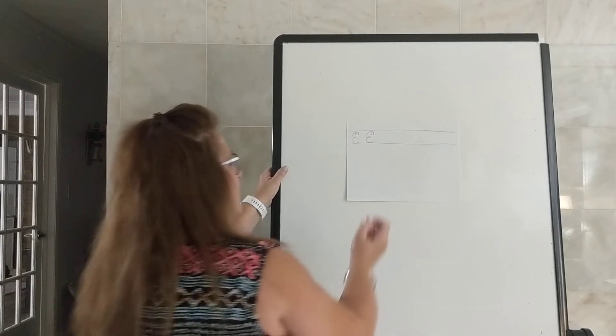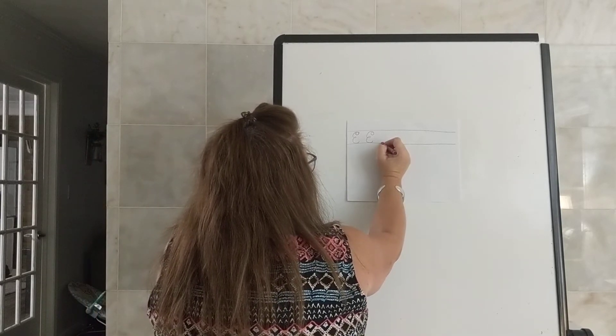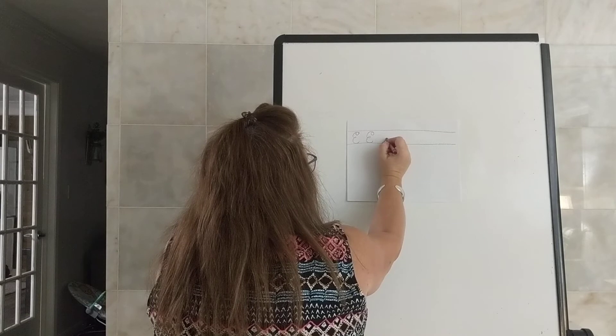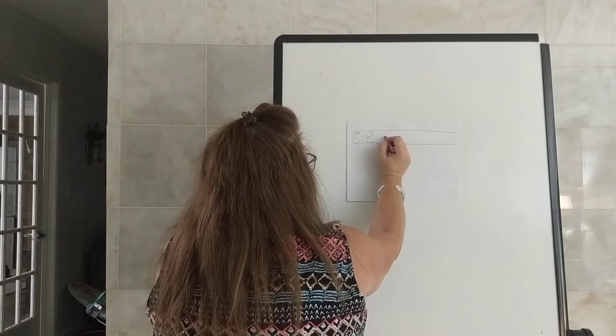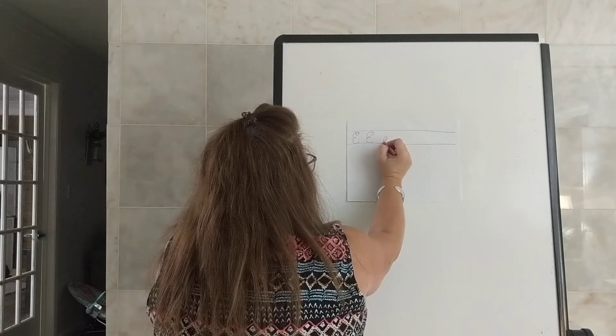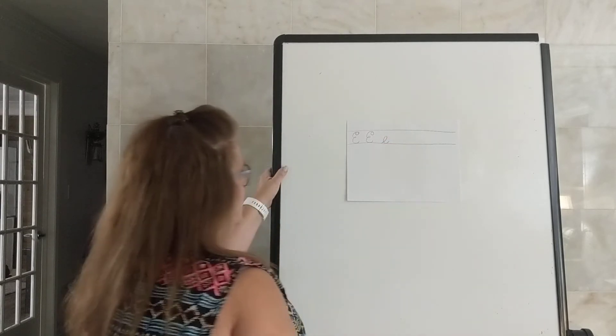And then little e starts on the floor or on the bottom line. We slant up, curve around to the left, come back down, across the bottom, swing up with a smile.